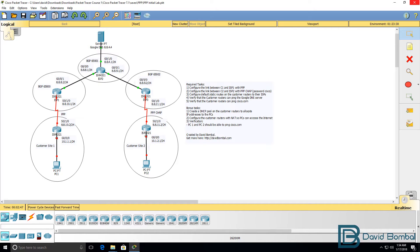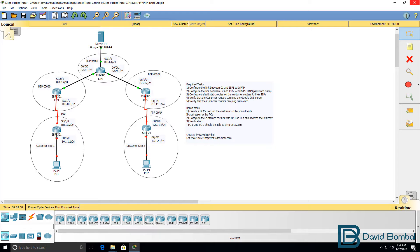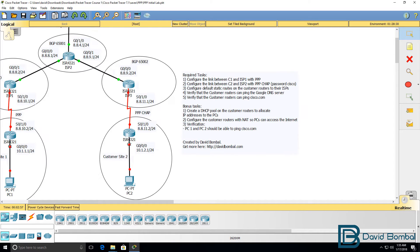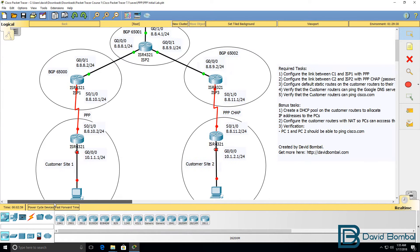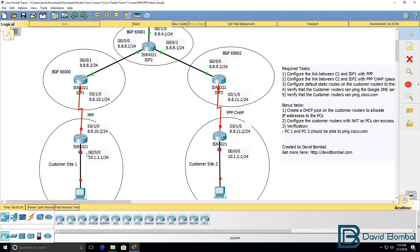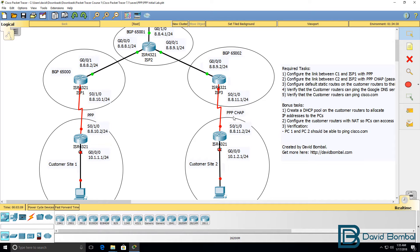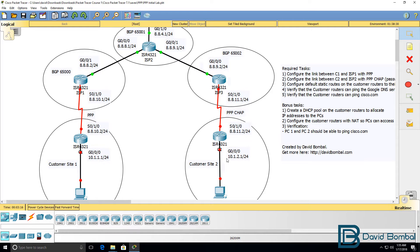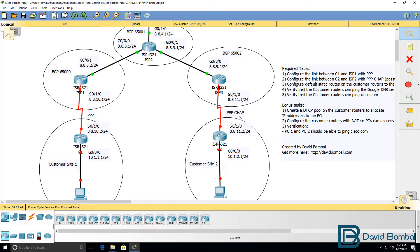In this lab you need to configure Point-to-Point Protocol or PPP. You need to configure Point-to-Point Protocol on the link between ISP1 and customer router 1. You also need to configure Point-to-Point Protocol but with CHAP between ISP3 and customer 2. In other words, you're going to configure PPP with CHAP or Challenge Handshake Authentication Protocol.